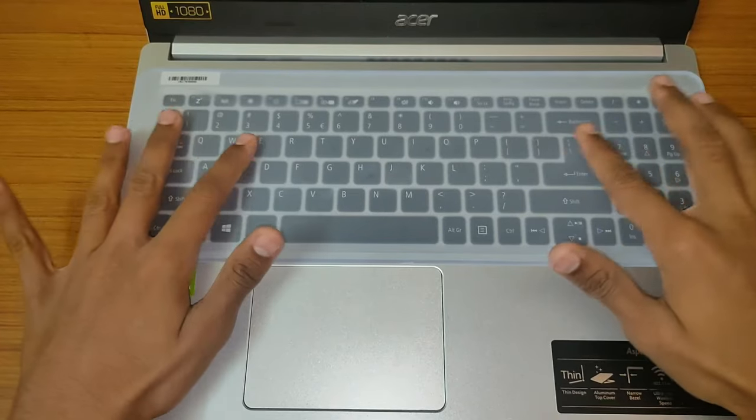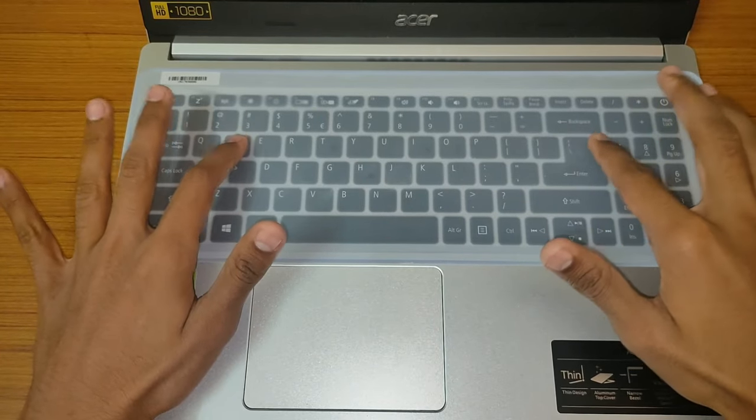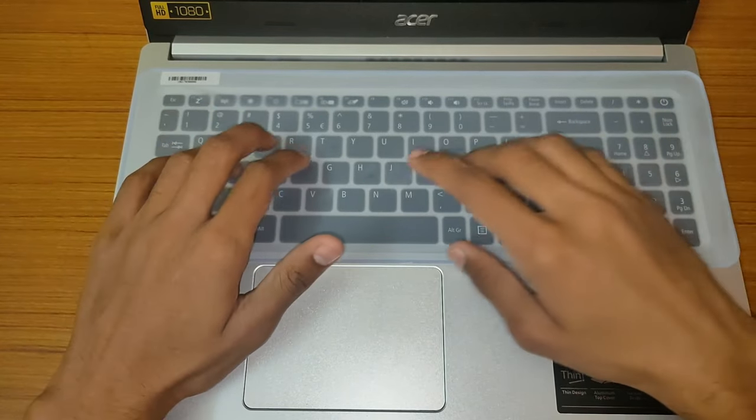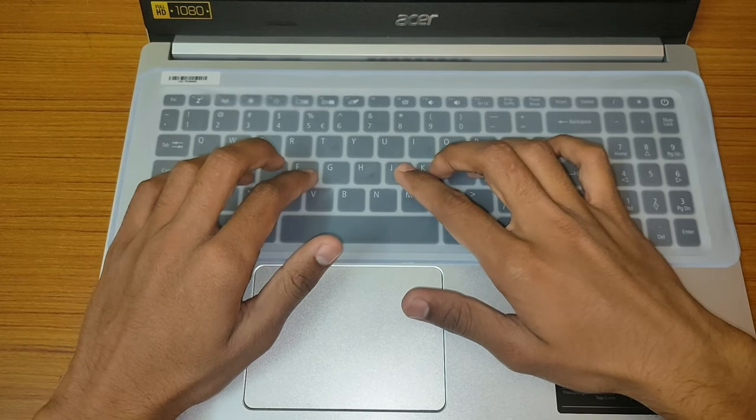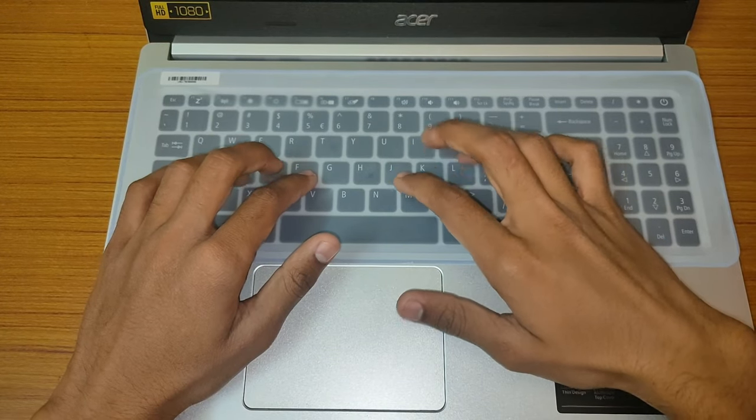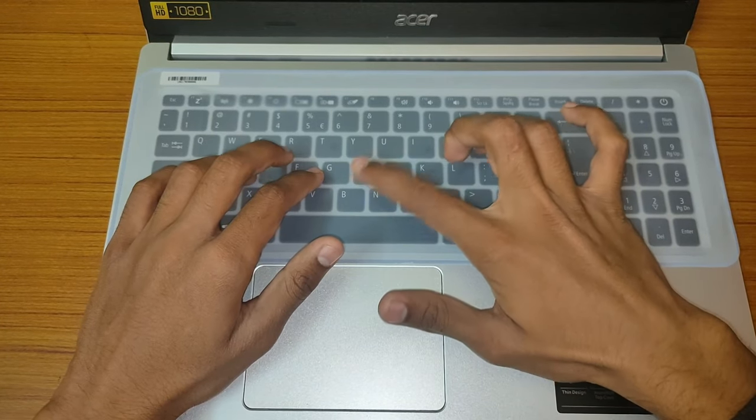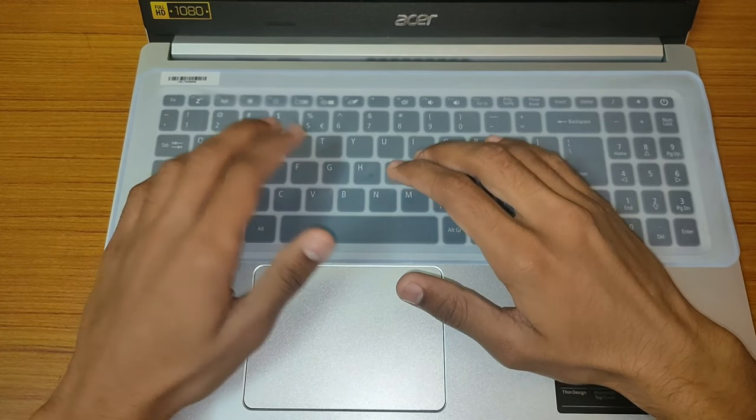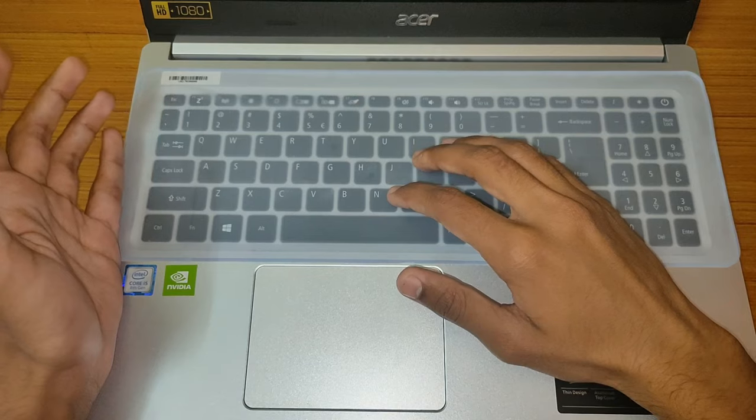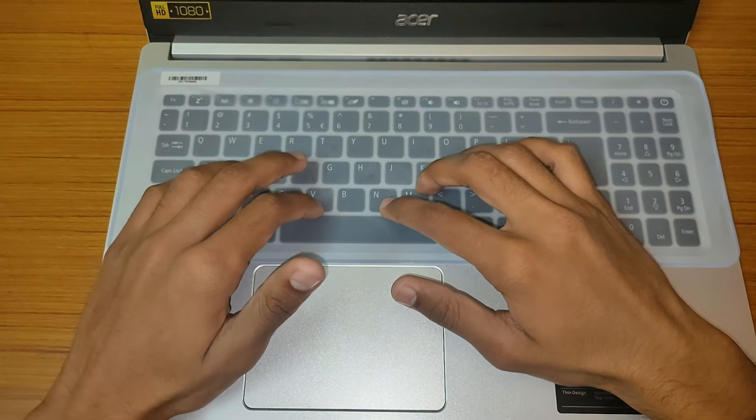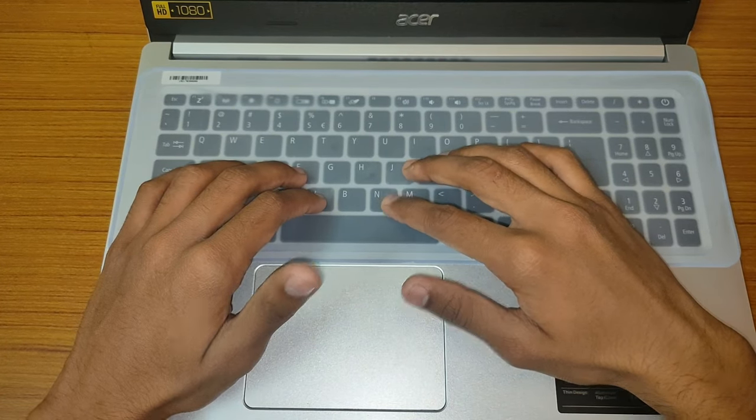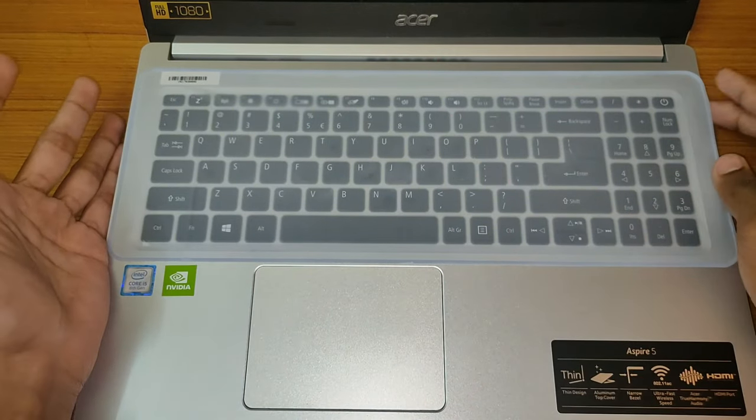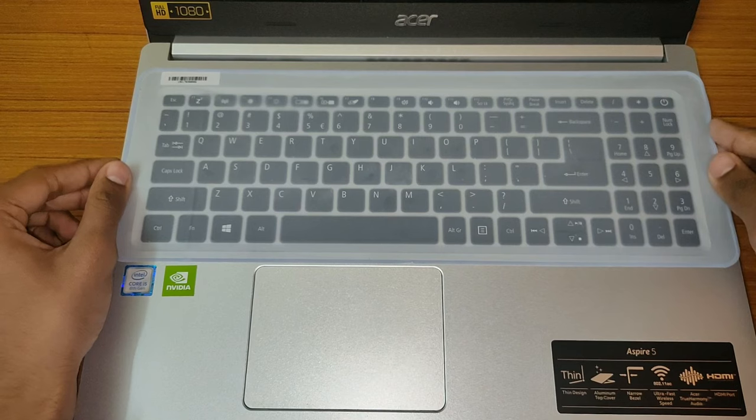As you can see, the keys are very easily sticked and there is a little rubbery finish, but there is no difference in typing.